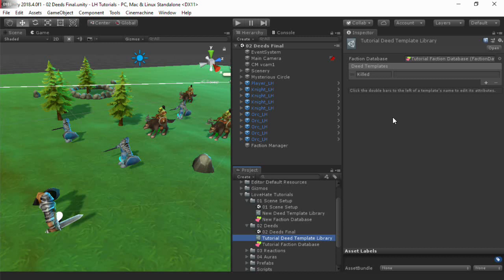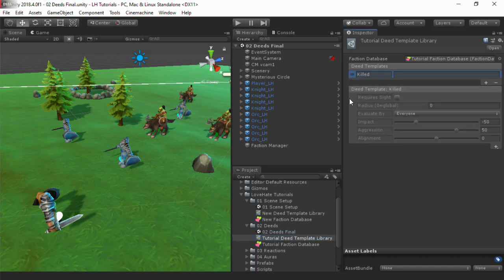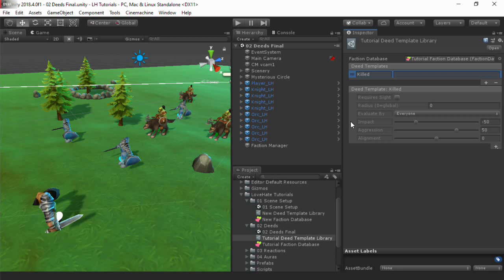Let's examine the details. You can require that characters have a clear line of sight to witness the deed, and that they must be within a certain distance. In this case, we'll skip that. Then we'll define what the deed means to witnesses. Impact specifies whether the deed is good or bad for the subject. Getting killed is clearly bad, so it's set to a negative value. It's also an aggressive act, so aggression is high. This affects witnesses' dominance in the pad values. Finally, all personality traits in your faction database will be listed here. When a character judges a deed, it will judge deeds more kindly the closer the deed's personality traits align with the character's personality traits.